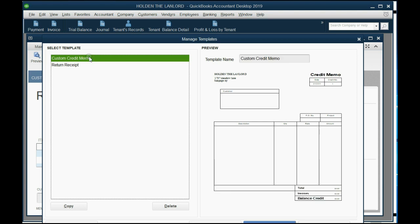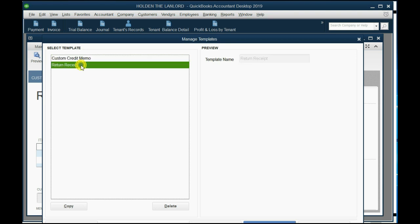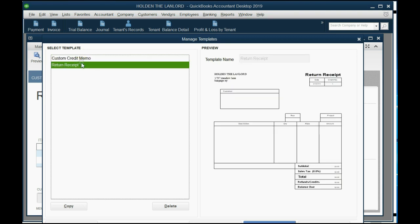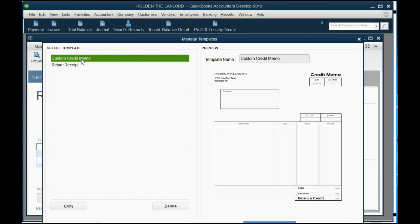Now, in order to make one for yourself, you have to copy an existing one. So the best thing to do is to choose one that looks the most closest to the way that you want yours to be and copy that one. Then you can customize it. So we'll click on the one that says Custom Credit Memo. Then while that's selected, we click Copy.